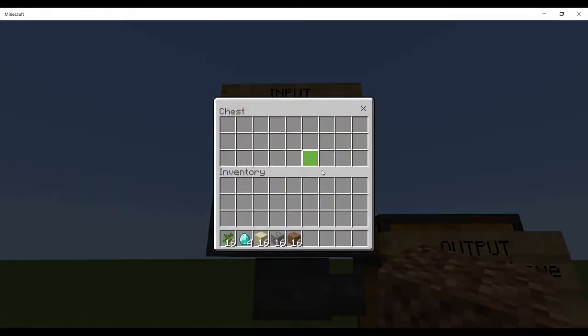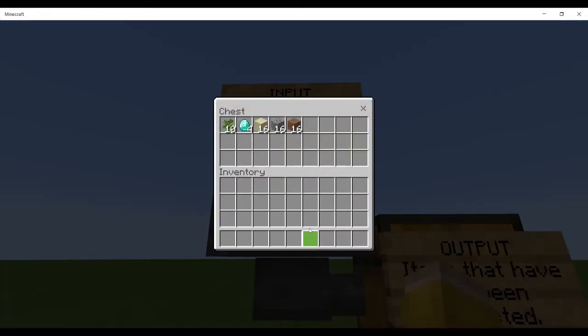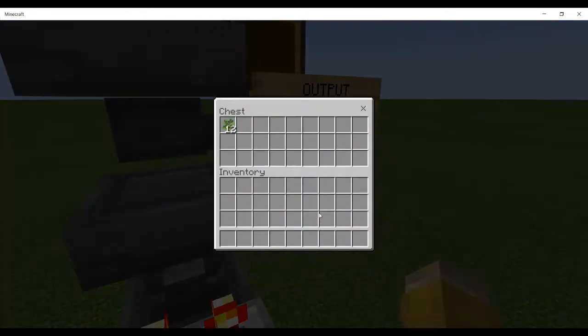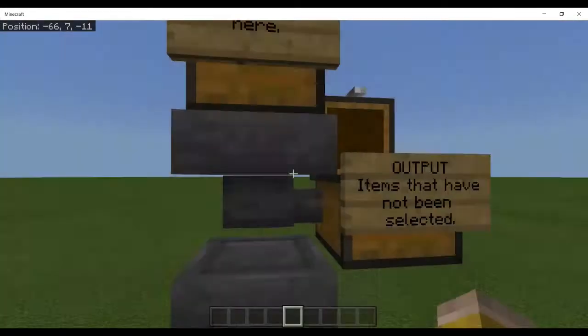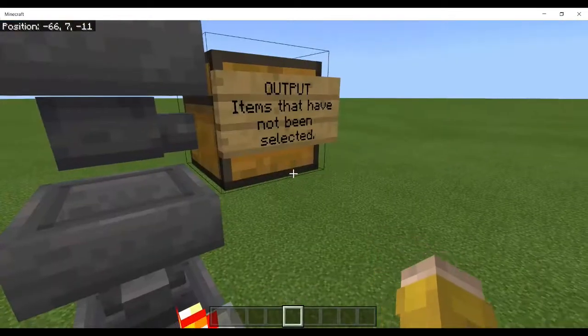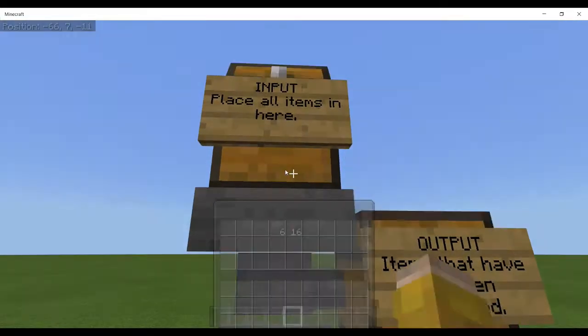I'll put all of these items in and you can see that they're disappearing. Output items are there. Nothing coming through at the moment, so diamonds disappeared down into the bottom chest.